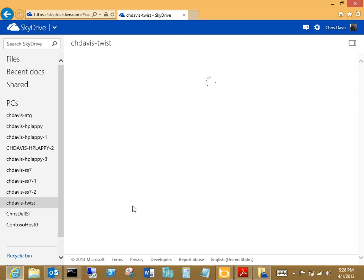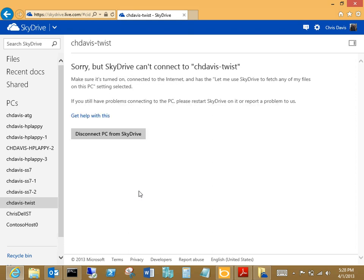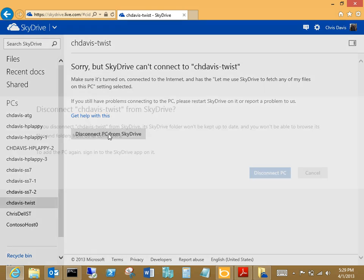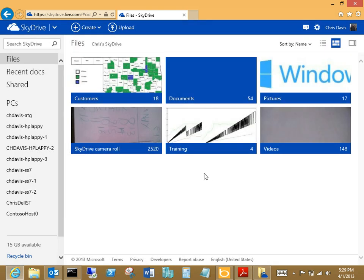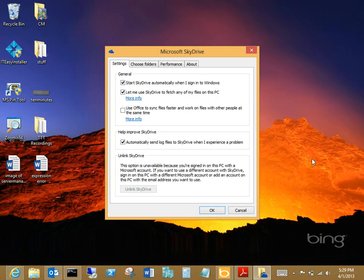And it should fail to pull documents off this because of the current firewall settings. But what I've got here is a disconnect PC from SkyDrive. So I'll click on that and I'll say, yeah, go ahead and disconnect that PC from SkyDrive for right now.